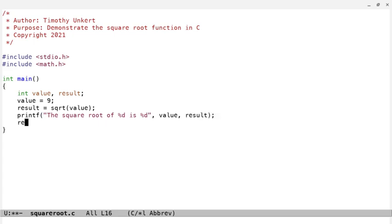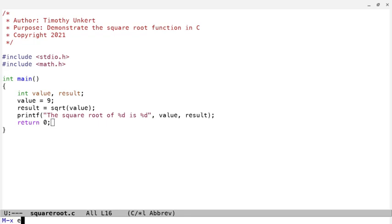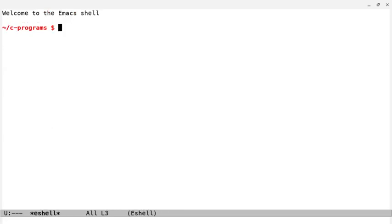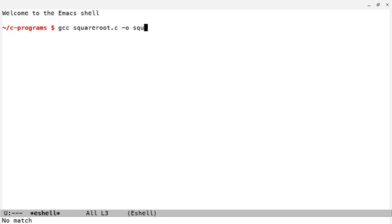And let's return 0, and I'm going to do ctrl-x, ctrl-s. Let's open eshell if you're following along on Emacs, and we're going to compile this, and we may need to do something at this point.